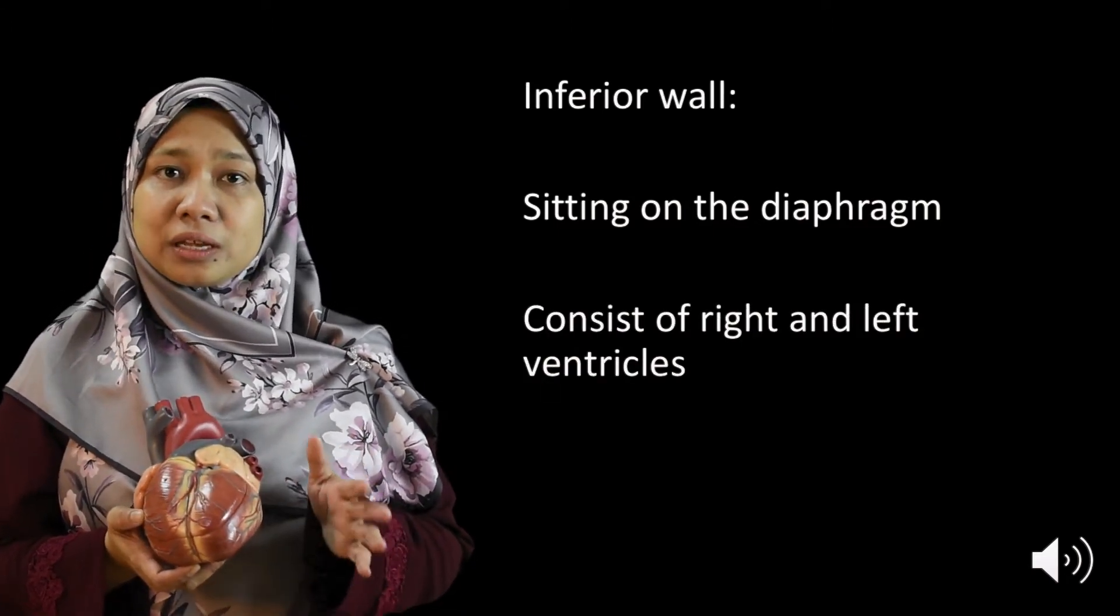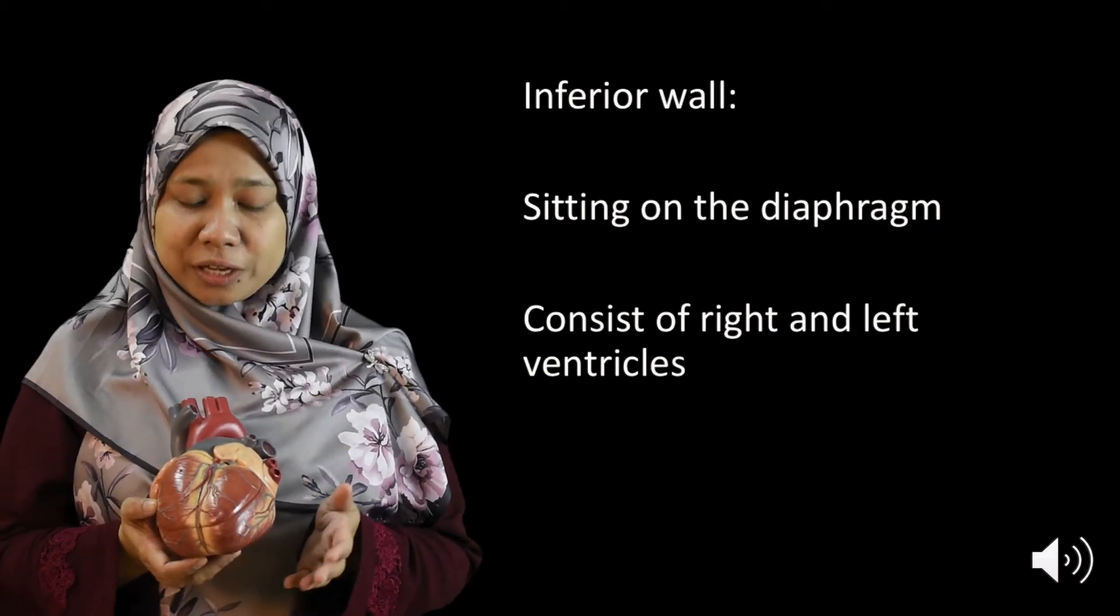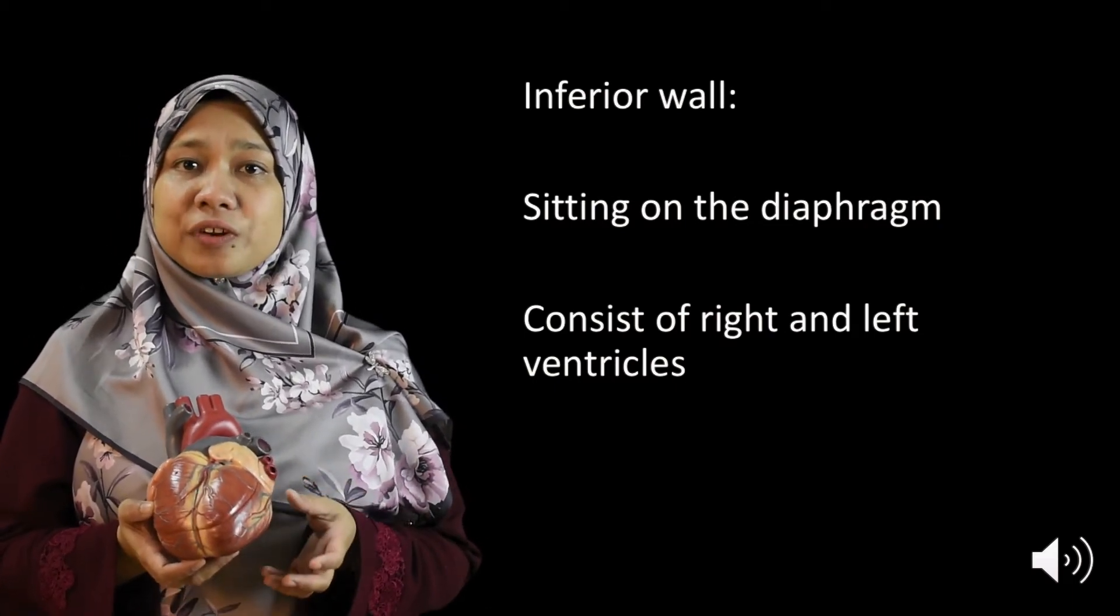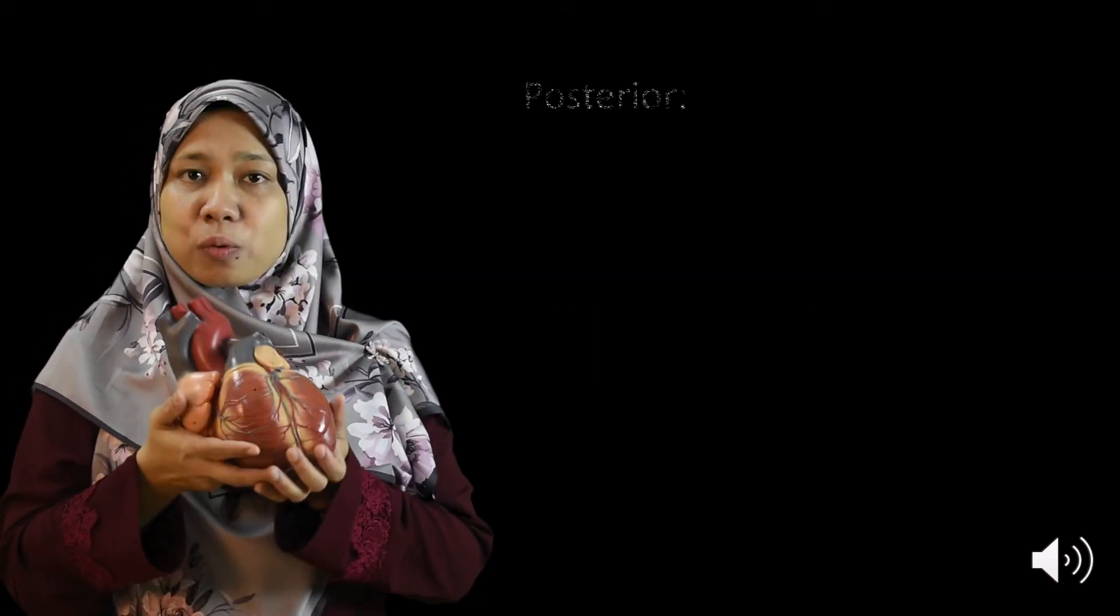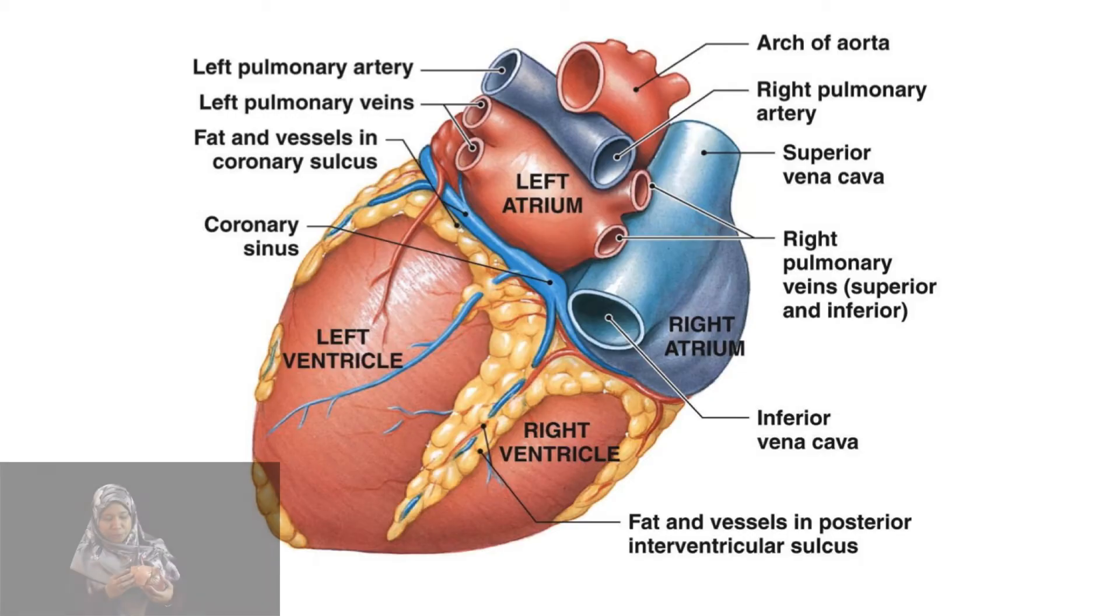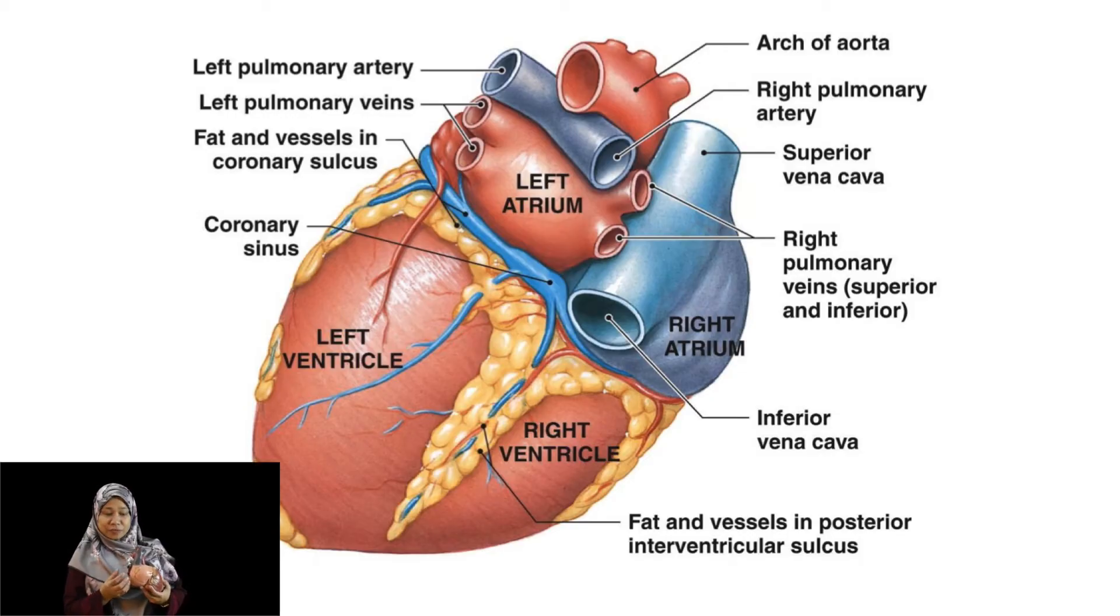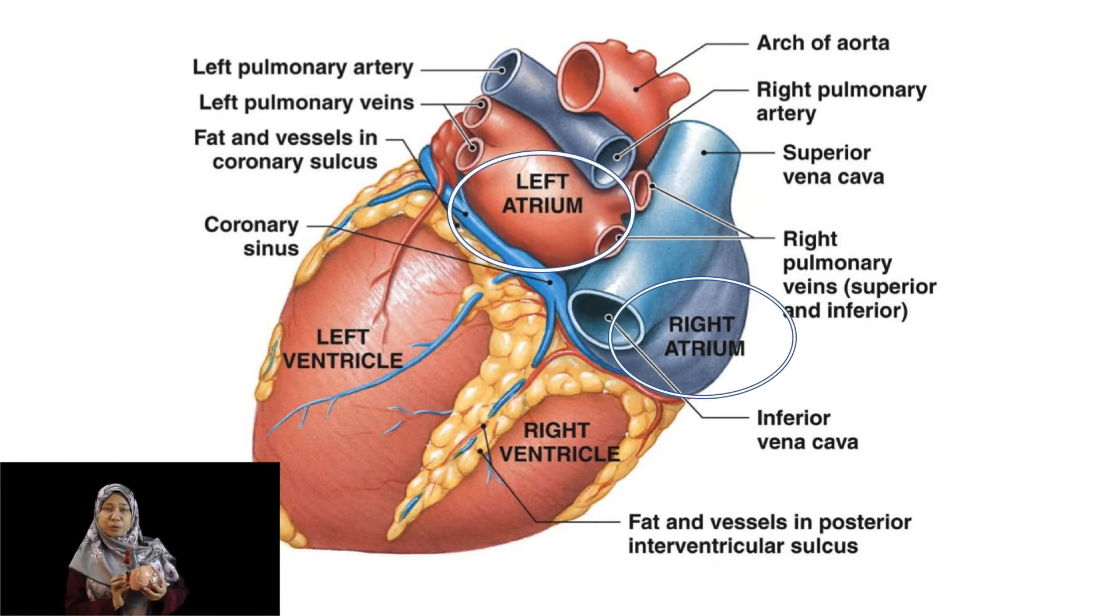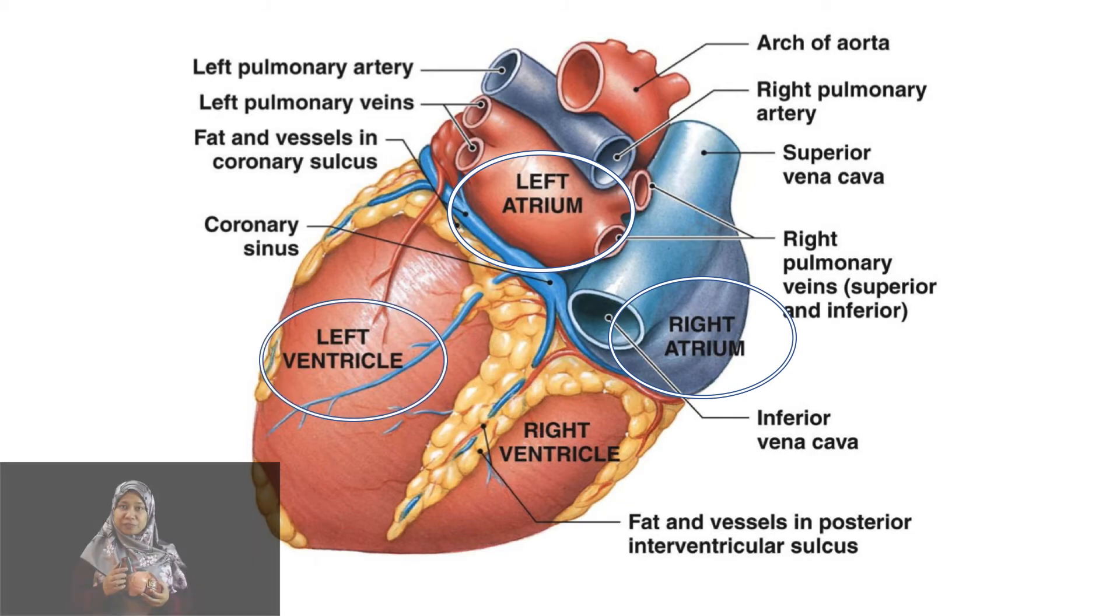However, when we interpret the ECG and we mentioned the inferior wall of the heart, we are actually referring to the inferior wall of the left ventricle. And now we have the posterior area of the heart. We have mainly the atria, right and left atria, and then we have the posterior border of the left ventricle. We also have the great vessel.